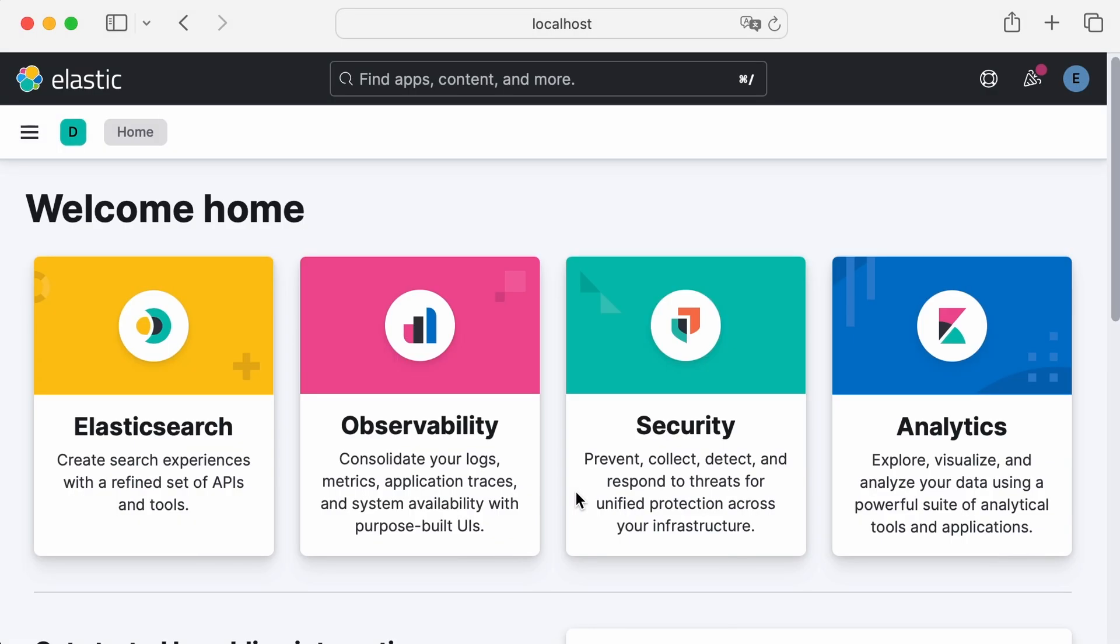And that's it! In just a few minutes, we installed and started Elasticsearch and Kibana using Docker. No complicated configurations, no dependency issues, just two simple commands. In the next videos, I'll show you how to configure Elasticsearch, add data, and create dashboards in Kibana.